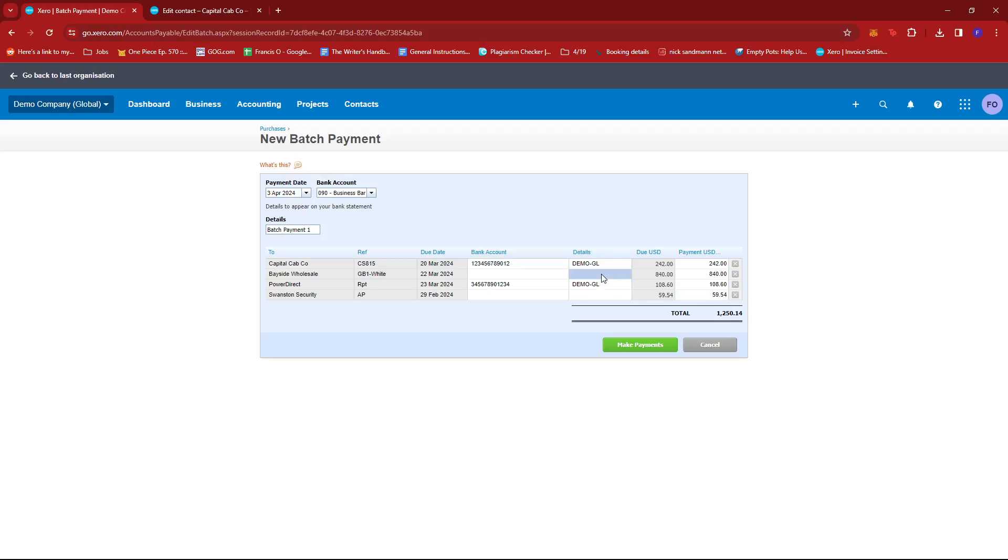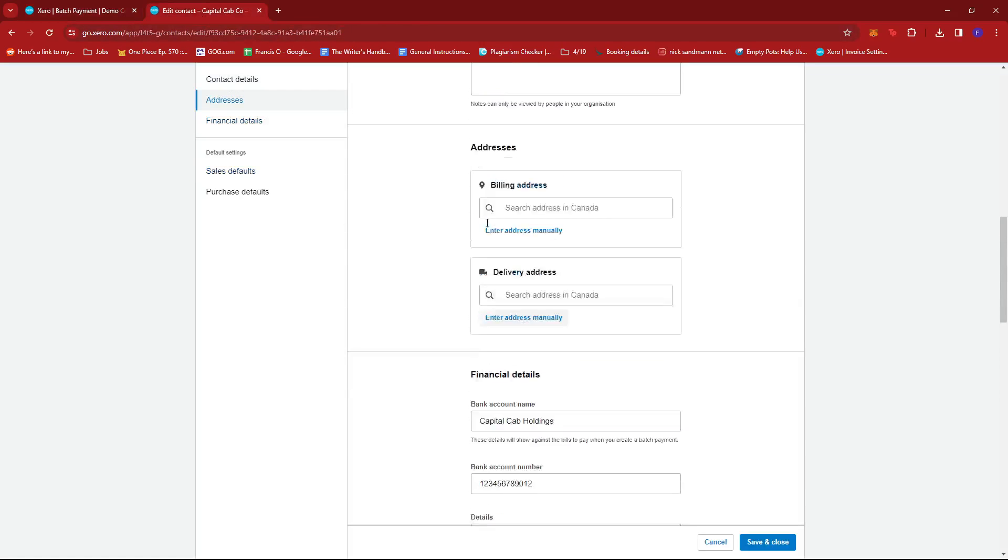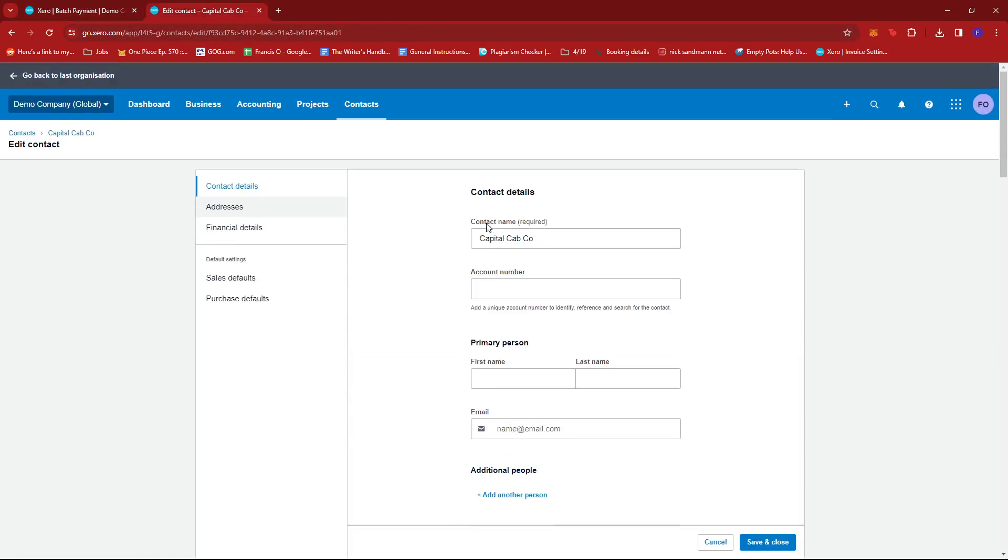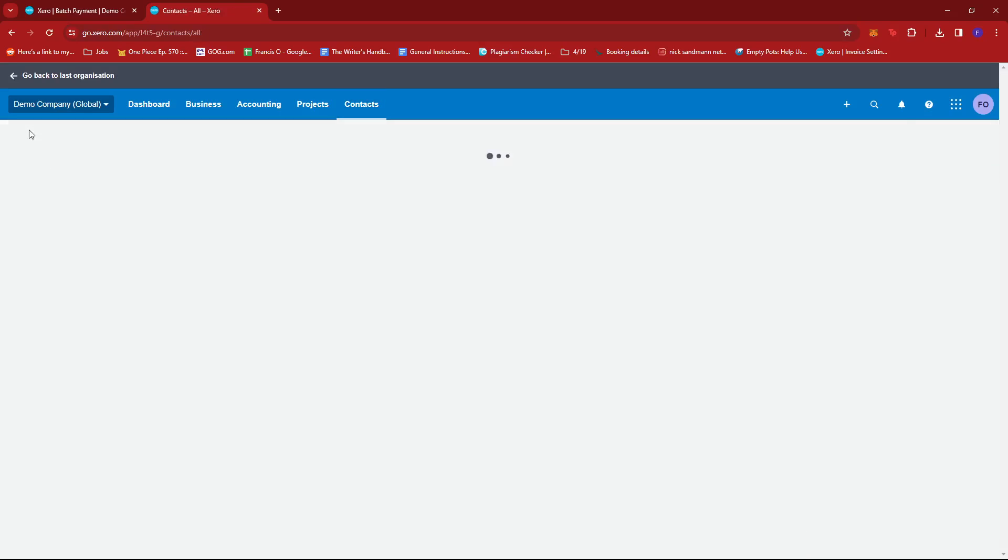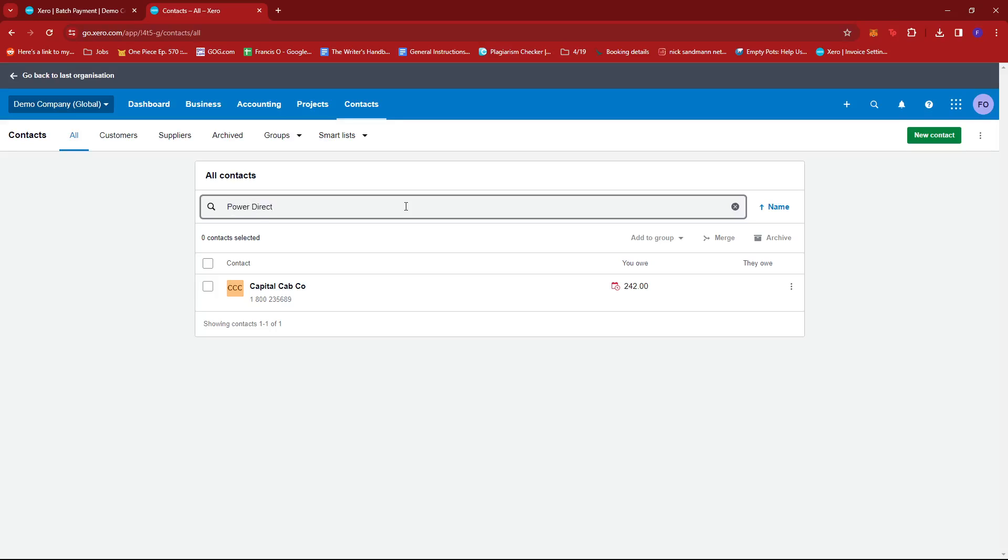So since these are blank, there's no need to cross-check this in your contacts. But we'll try to check if the same goes for PowerDirect. So we're going to look for PowerDirect in our contacts real quick just to show you how this process goes.